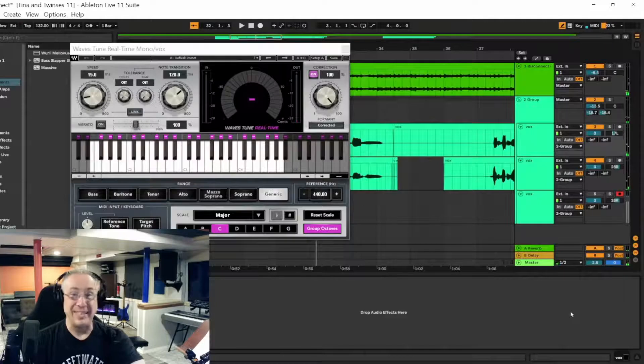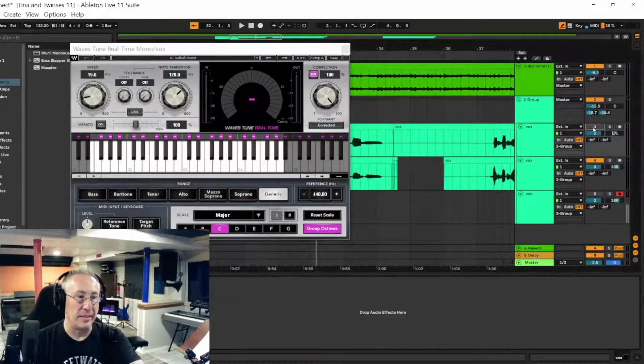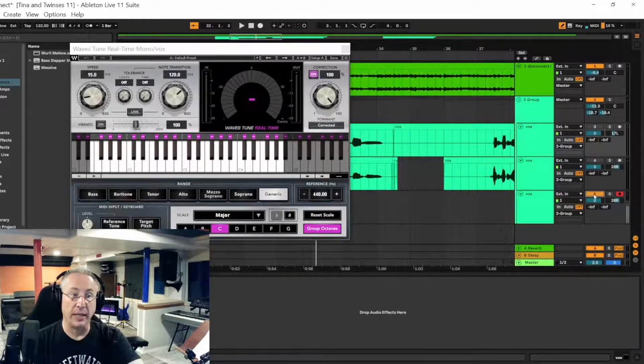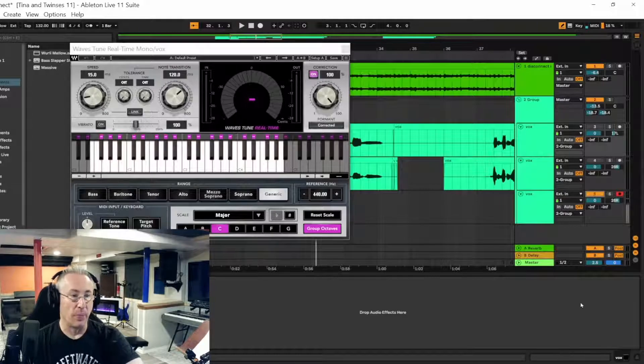Okay, that's me getting kind of close to it. Now, that's double-tracked, but I intentionally recut a poor vocal. Here it is.